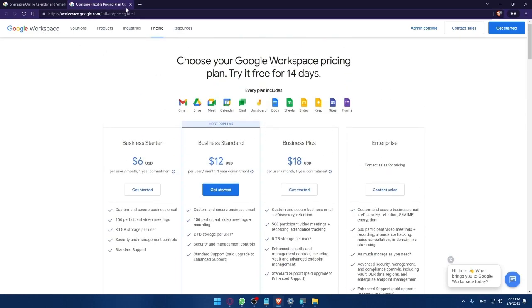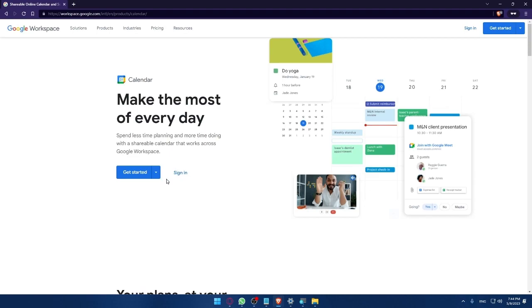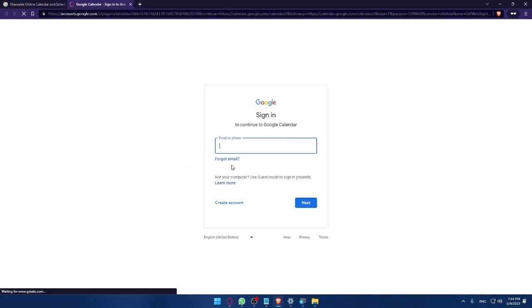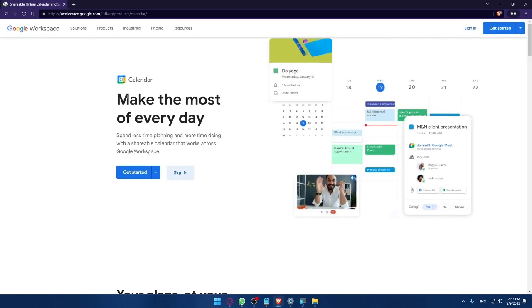So let's just go back now into this page. If you have an account you can always click at sign in and simply enter your email or phone number then click on next, then simply enter your password and you'll be good to go.